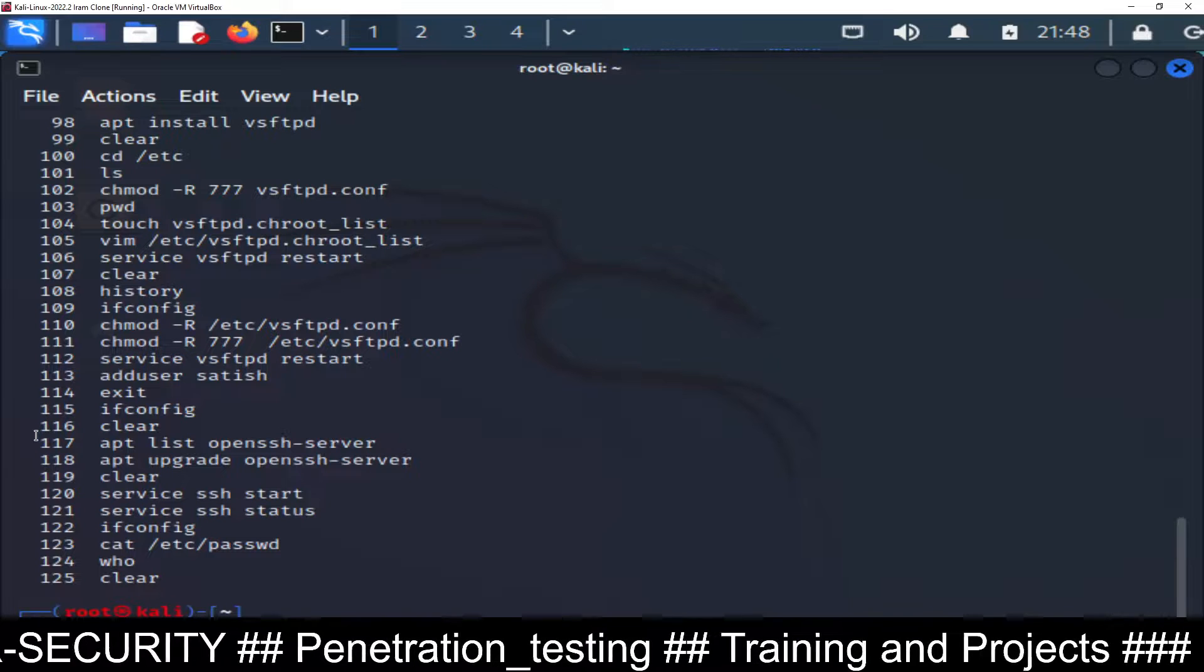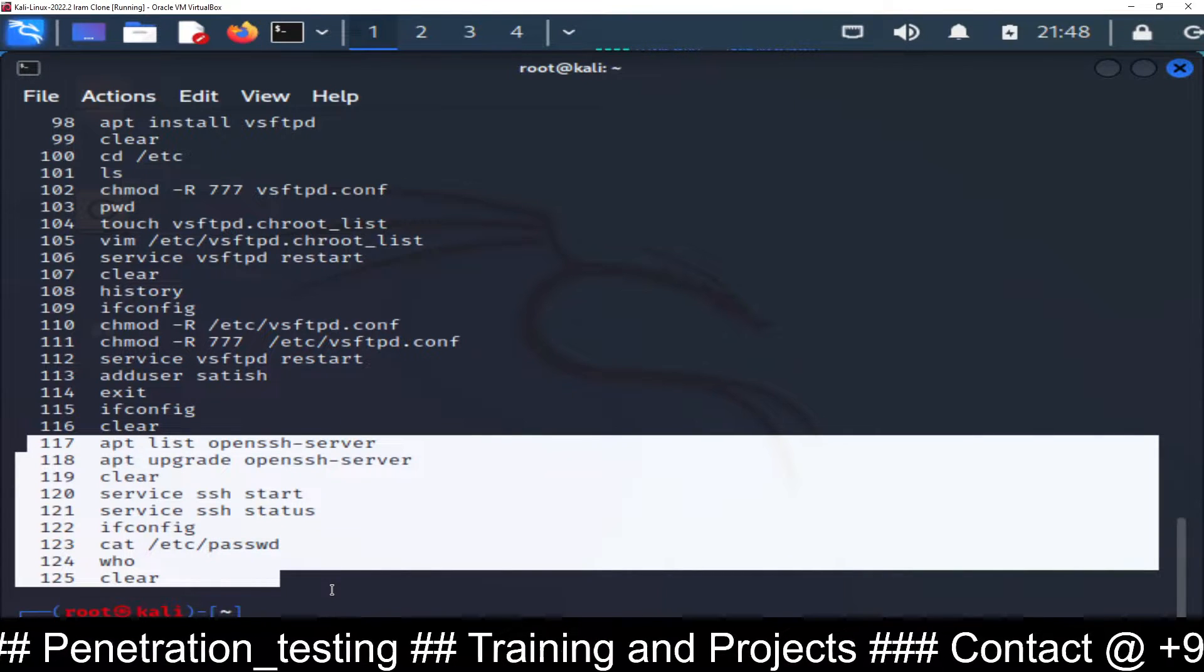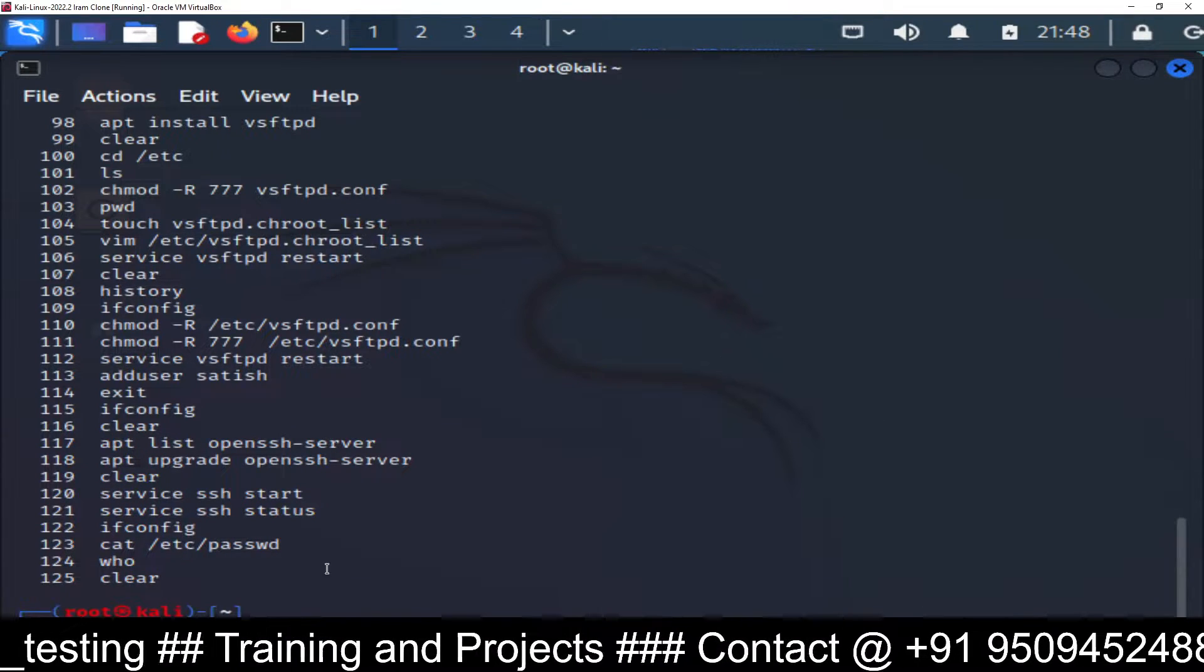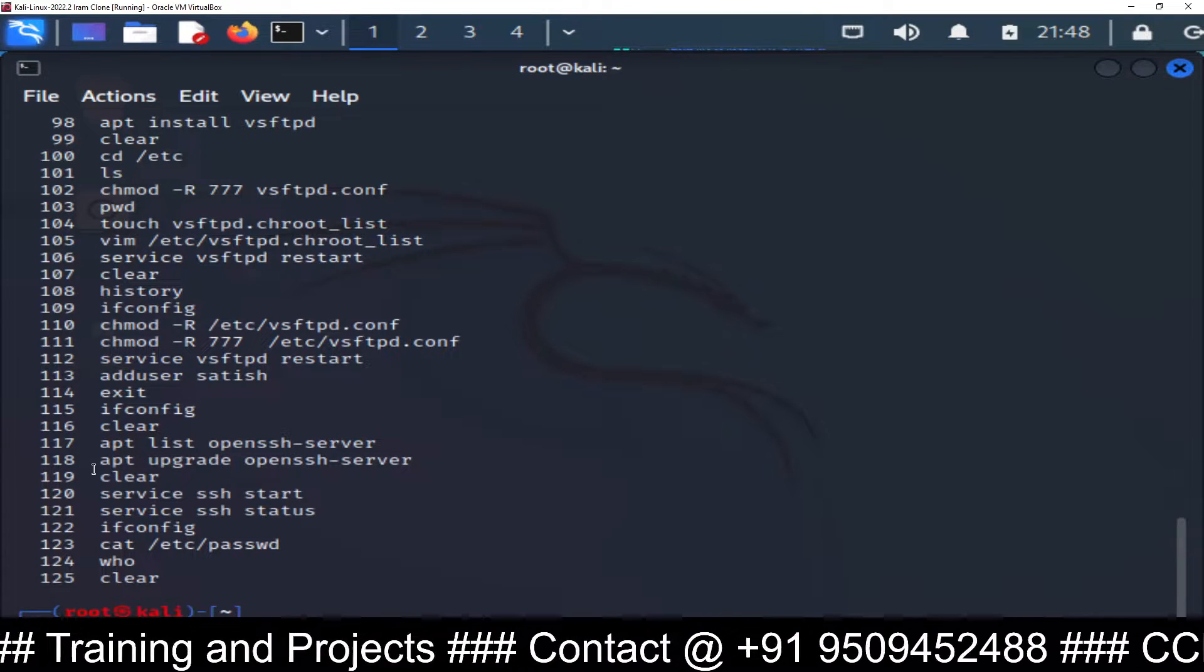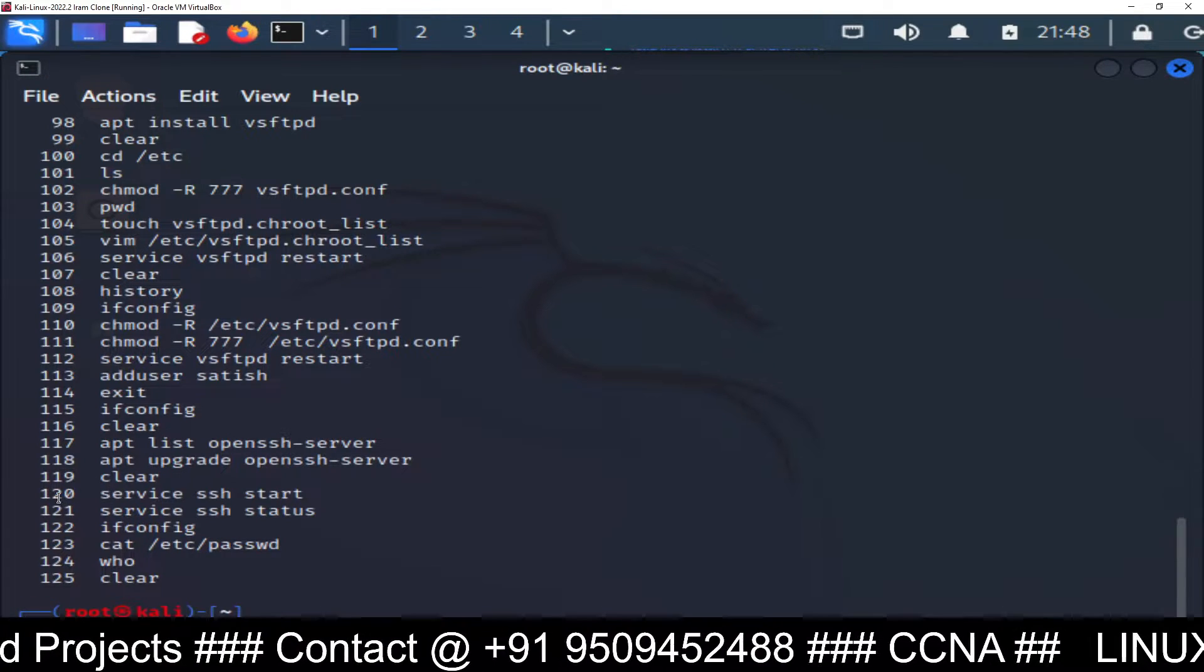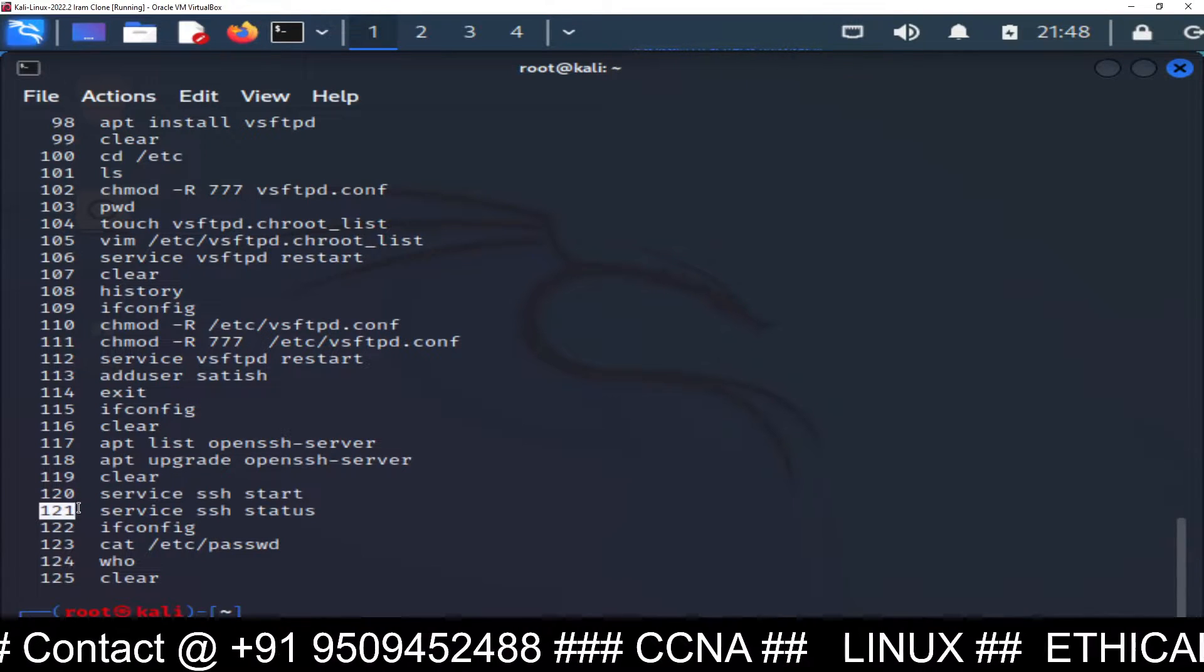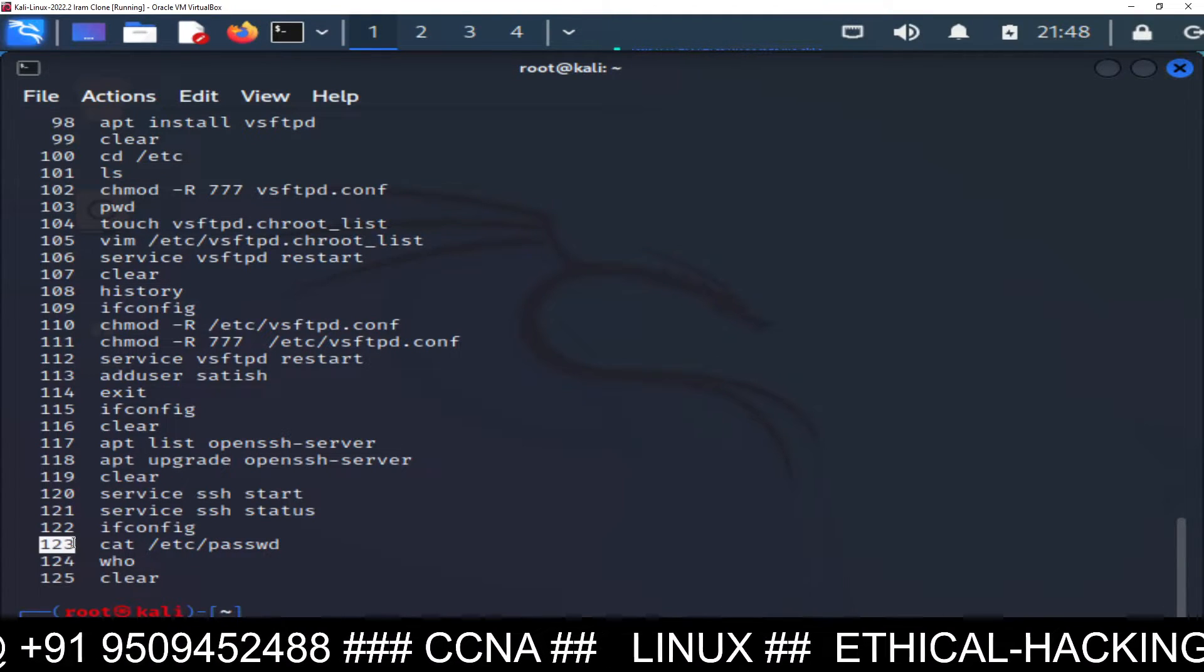The commands starting from here line number 117. So from 117 to 124 we have completed our SSH server configuration. First of all I have listed using line number 117, then I have upgraded the OpenSSH server package using line number 118. Then I have started the service using line number 120, then see the status of SSH machine using line number 121, then check the IP address finally and then check the username using line number 123.